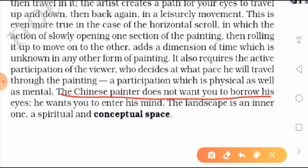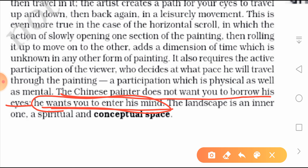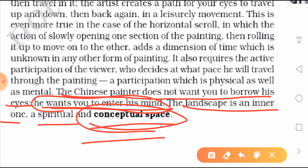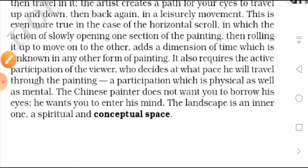The Chinese painter does not want you to borrow his eyes — meaning his point of view. He wants you to enter his mind. The landscape is an inner one — a spiritual and conceptual space — which refers to the relation between the abstract and the factual representation. This must be understood when looking at a Chinese painting. So, dear students, we have completed half the chapter, and the rest we will do tomorrow. Thank you and have a nice day.